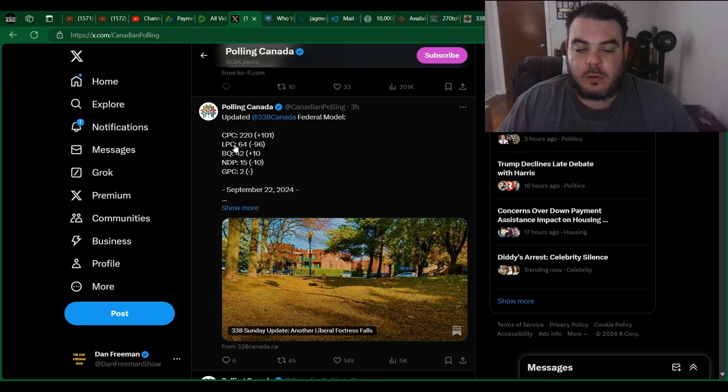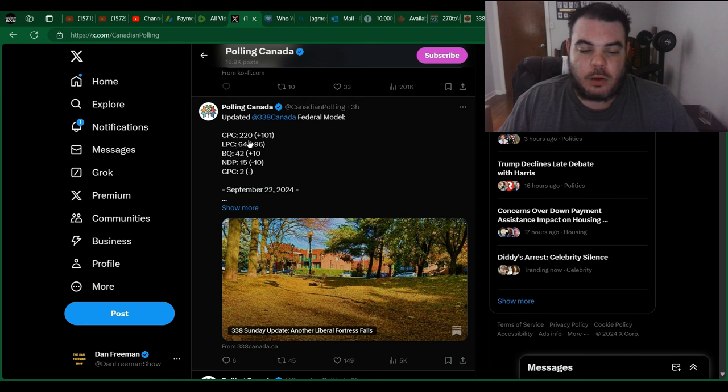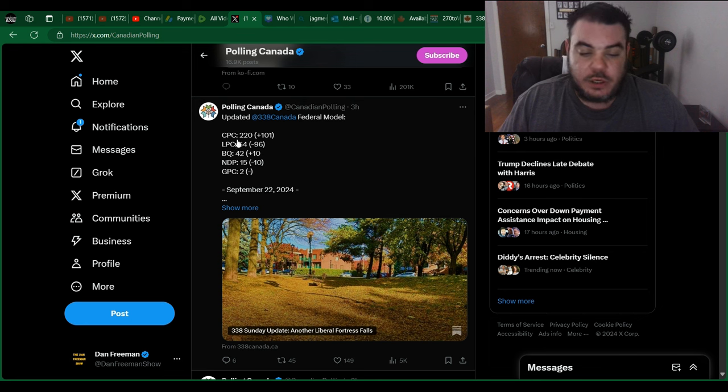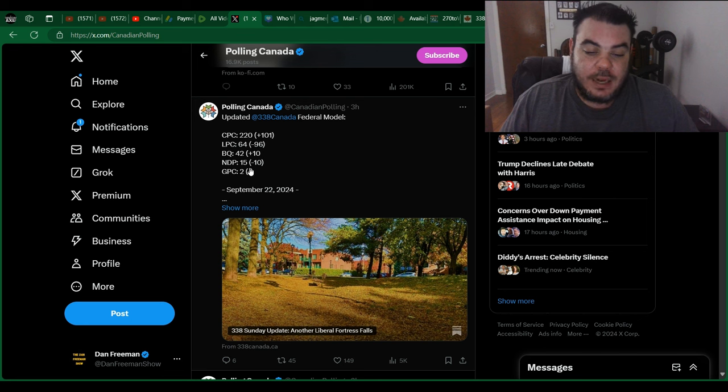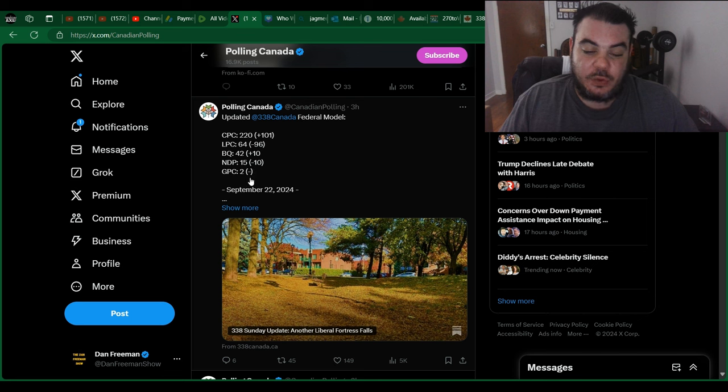So we have the current seating model. We don't have the popular vote, which is okay because it's only the seating model that matters anyway. We have the Conservatives at 220, the Liberals at 64, the Bloc at 42, NDP 15, and the Greens at 2.